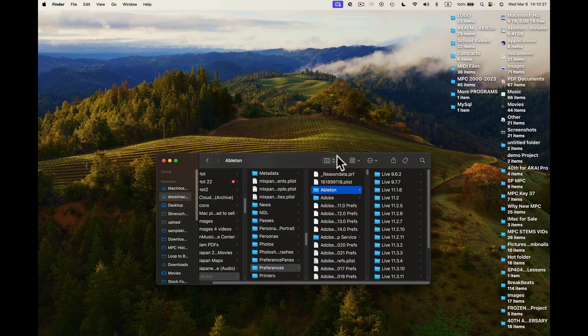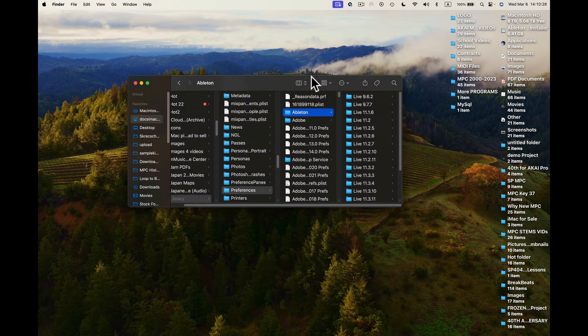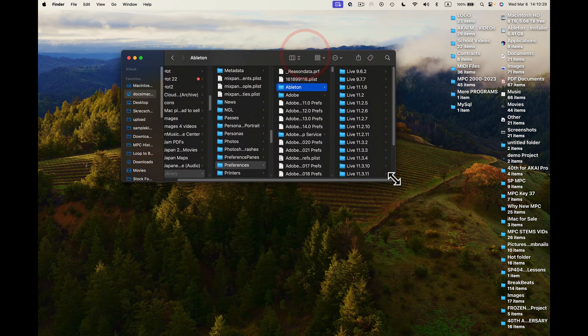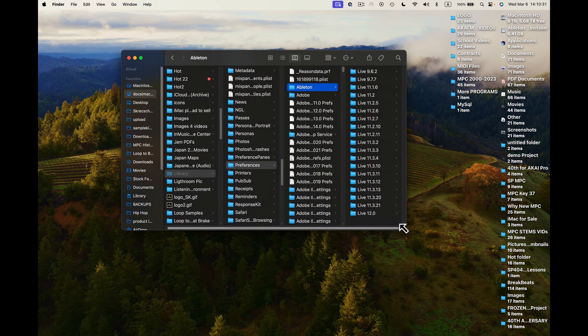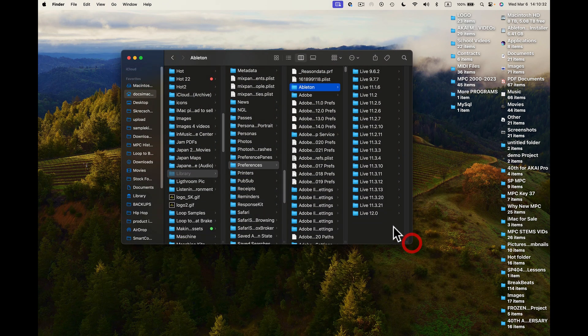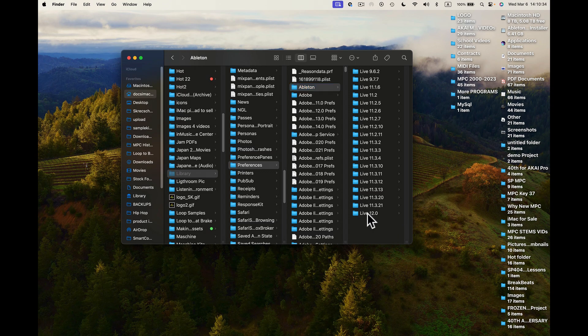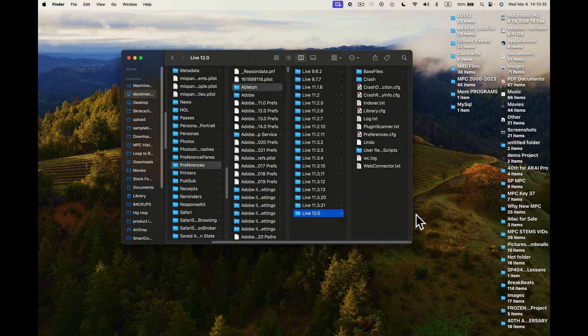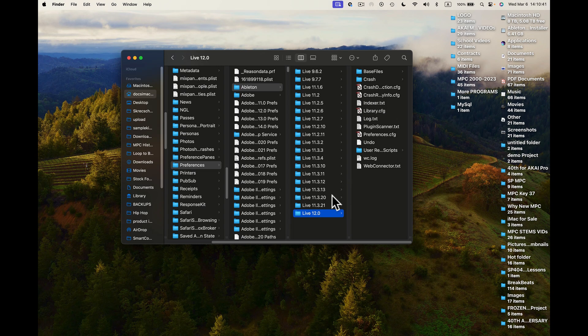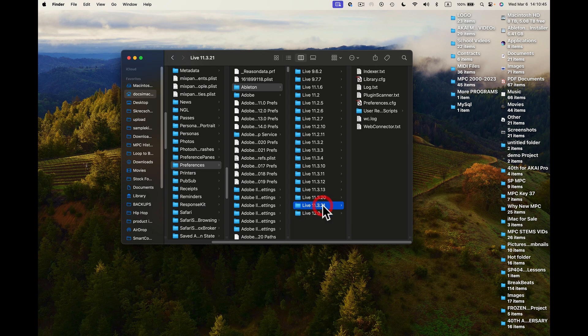And now here I want to see my versions. You can see different versions here, of course. And this is my latest version. I'm gonna come to here and I want to make sure I can see my Library right here and Preferences.